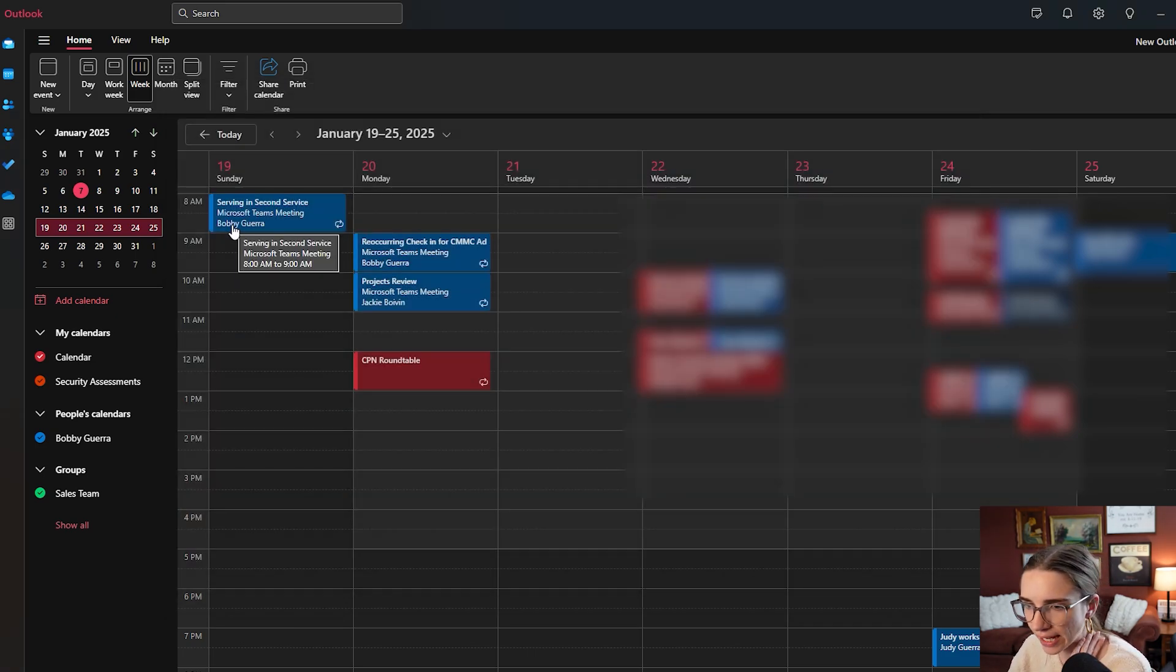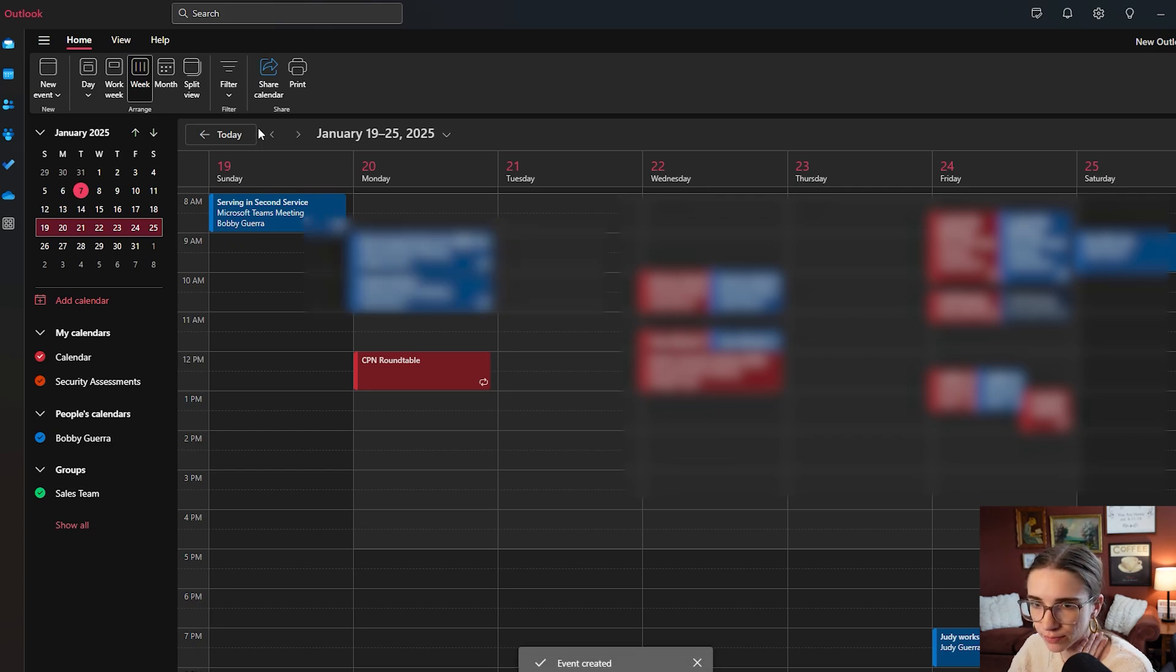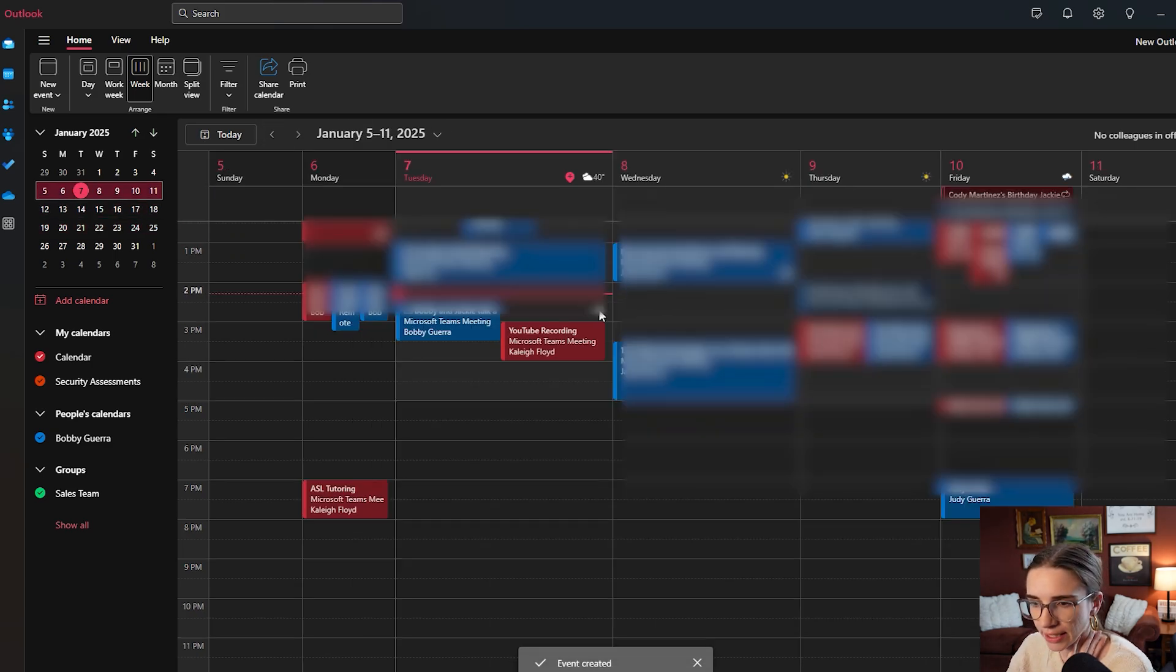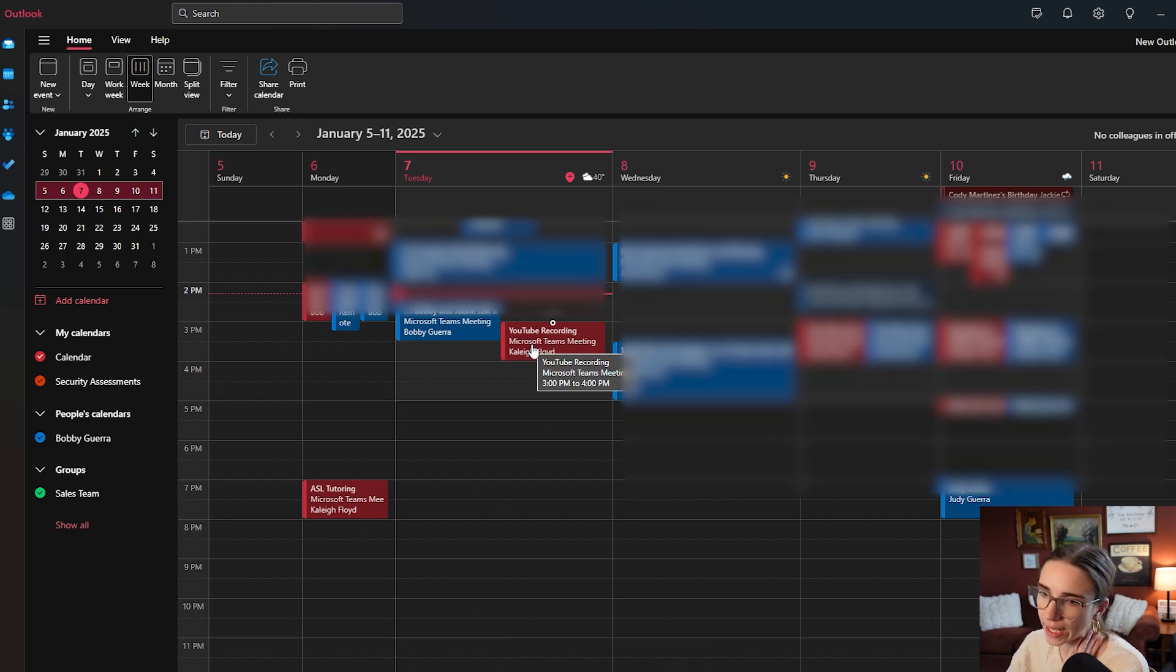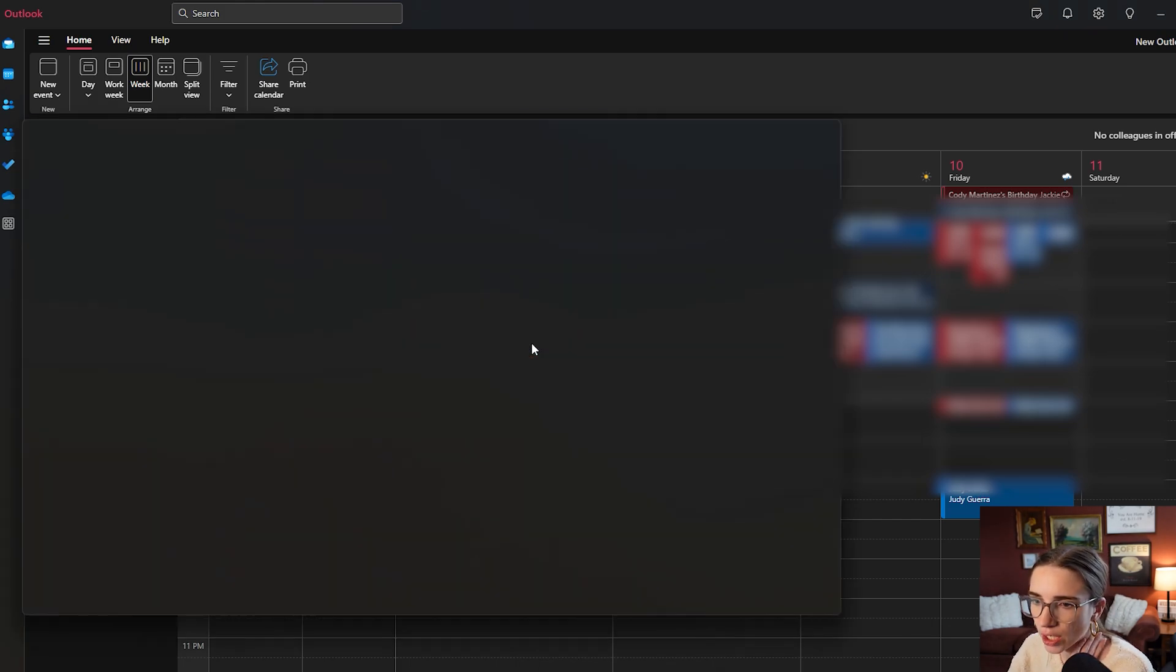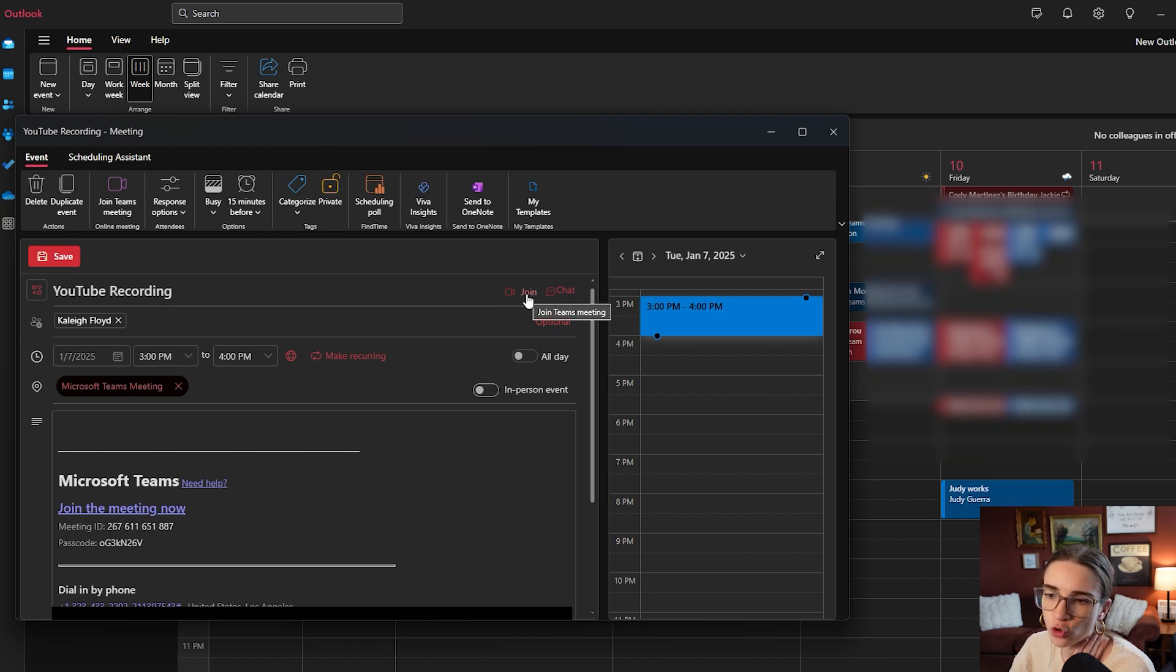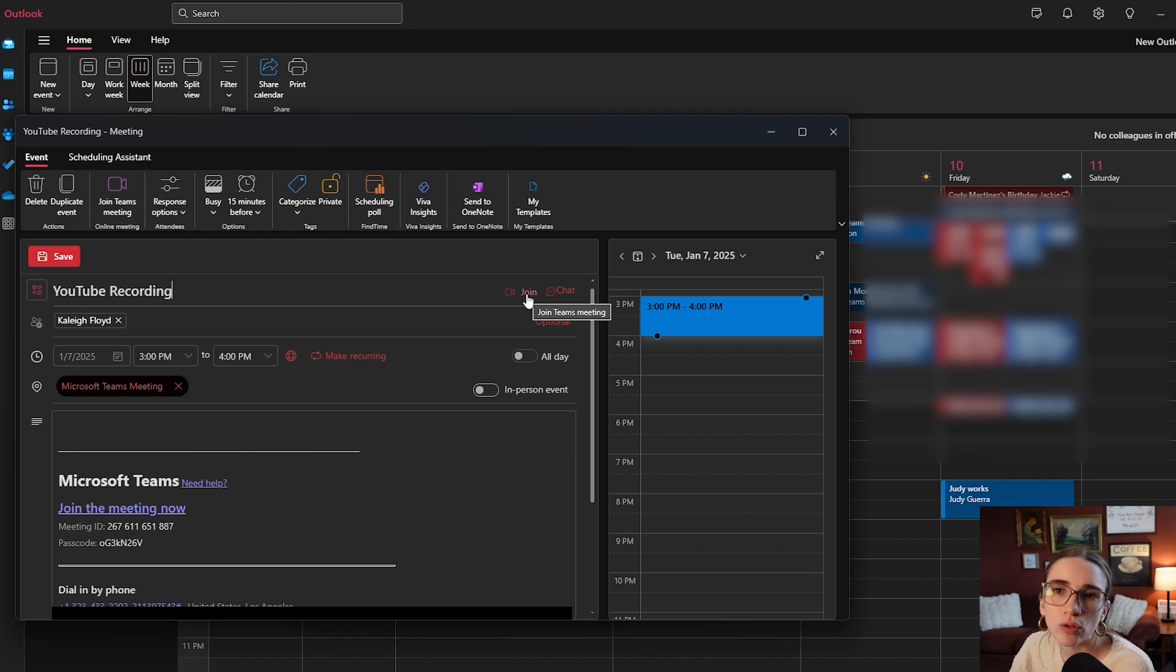When you do that, it should pop it up on your board. I'm going to go over here. And here it is right here. When I click on that event, there is now going to be a join button. That is what I would use to get into the Microsoft Teams meeting itself.